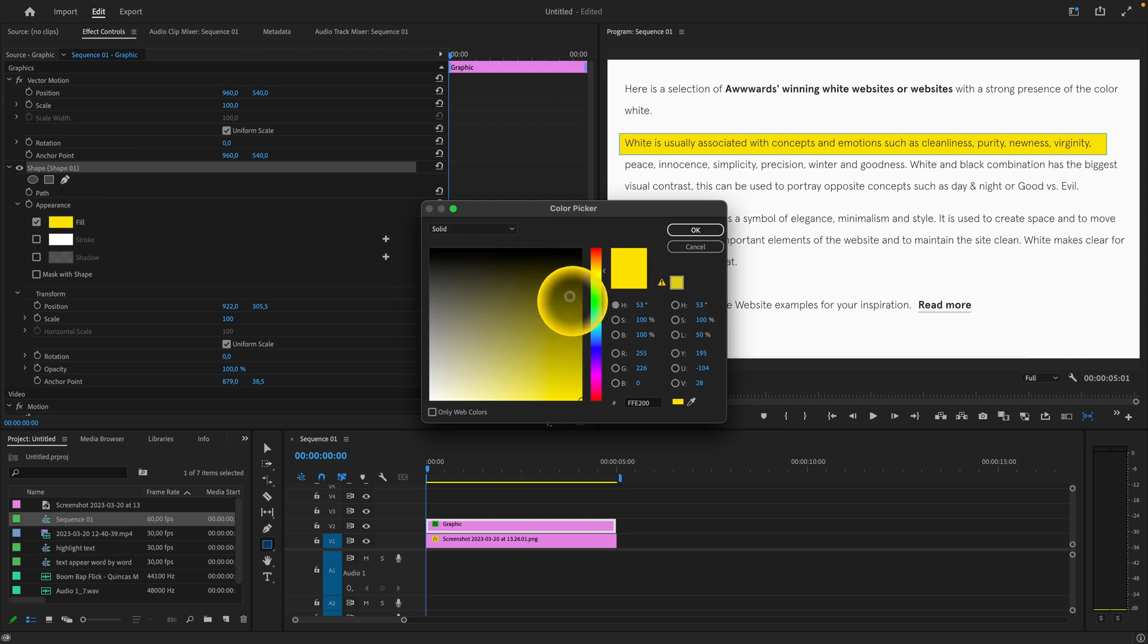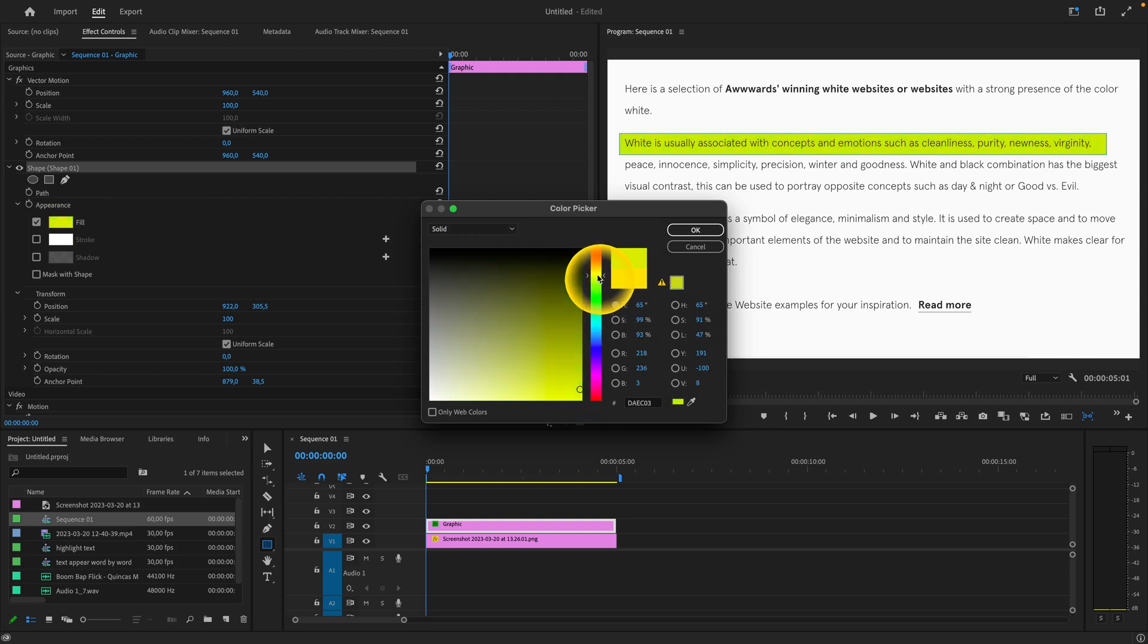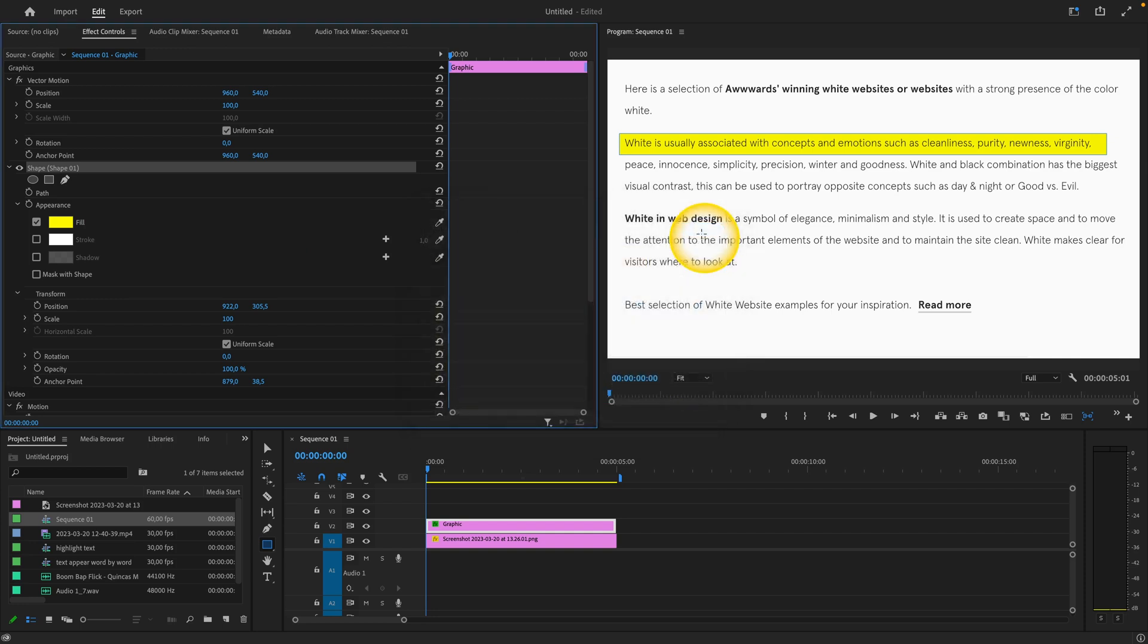For example, change it to green. I will leave it yellow because that's what highlighted text looks like most of the time.